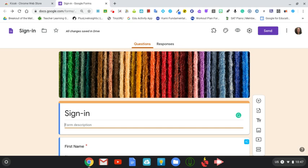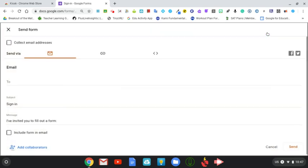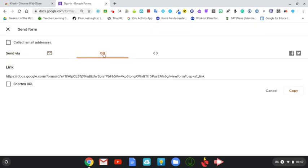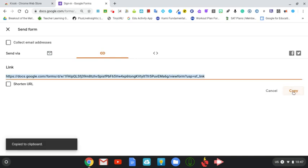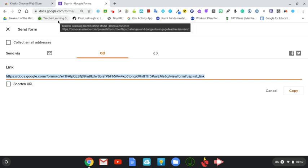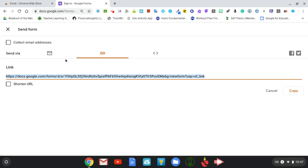Once you've done that, then you need to go ahead and grab the URL that you're going to use in the kiosk. You will click on send, then click on the hyperlink icon, click copy to copy it to clipboard.